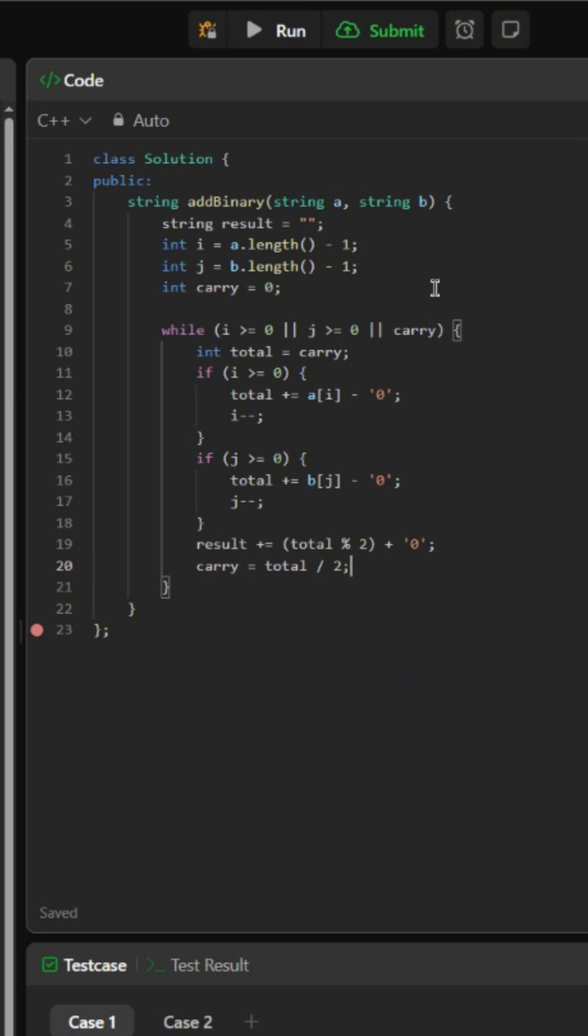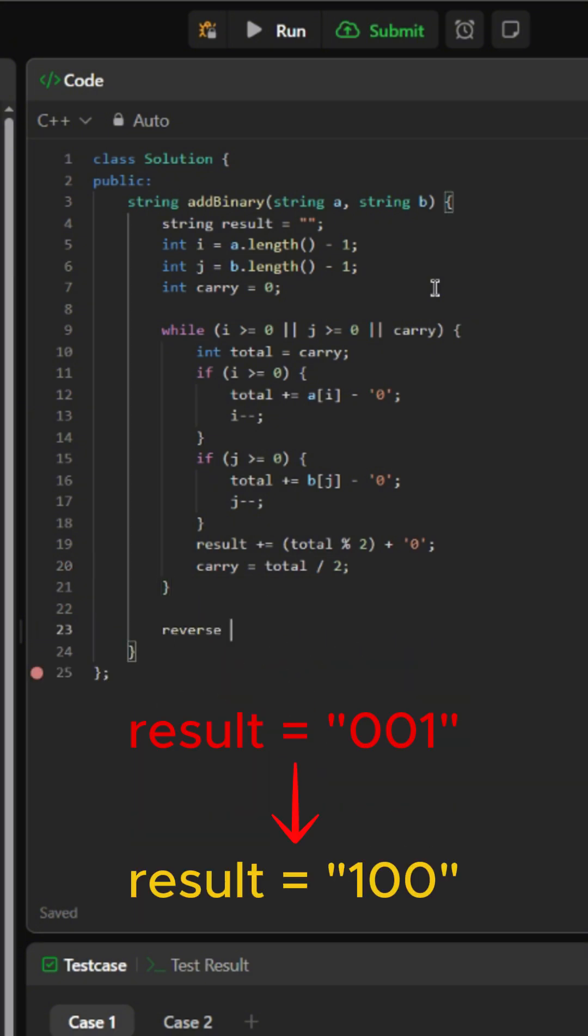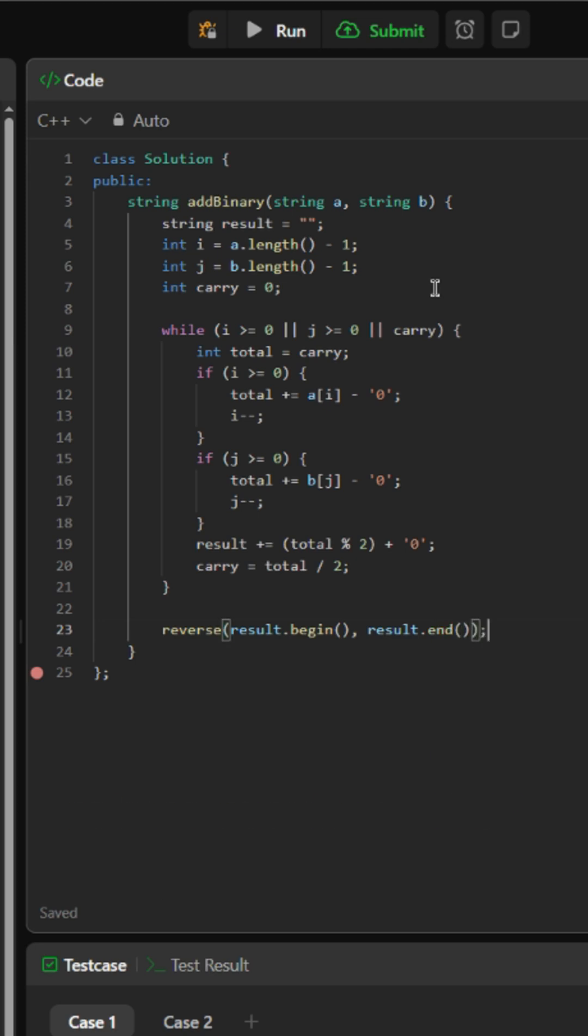After we exit the while loop, we will reverse the string since we started from the lowest value bit and it has to start on the right side. Then we will return our string result.